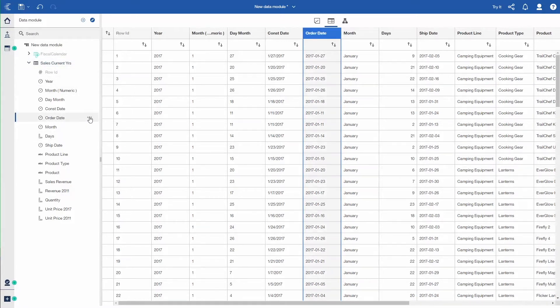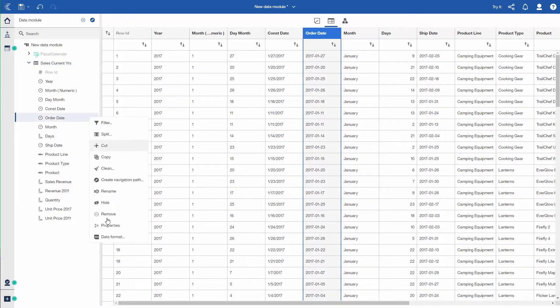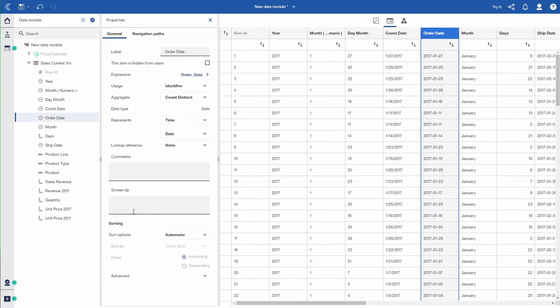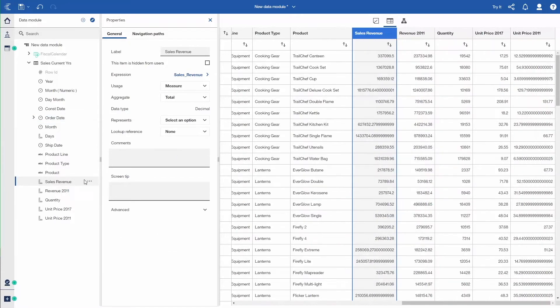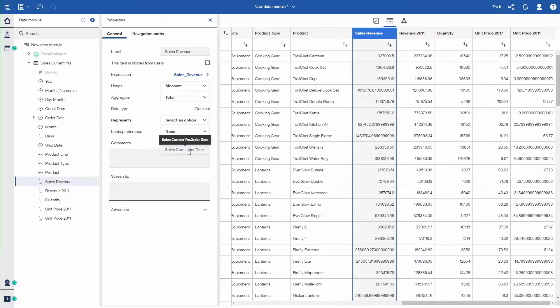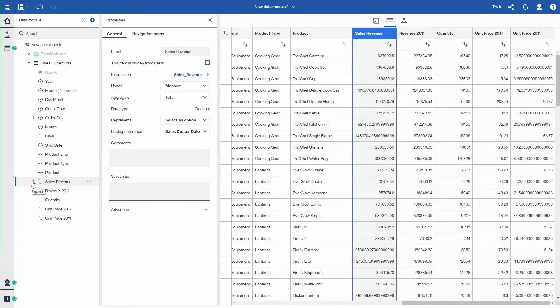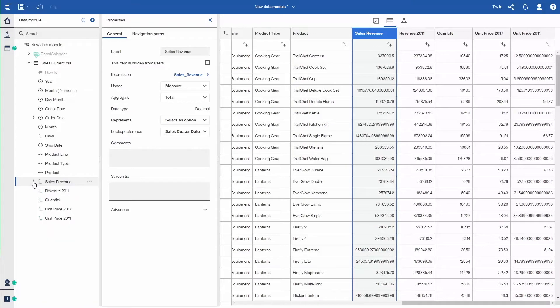We need to create a linkage between order date and the calendar. I go into properties and you'll see there's a column called lookup reference, link that to the fiscal calendar. And then I'll look at sales revenue, which is the actual amount I want to do my analysis on. I link that to the date column. So that creates the relationship between the data and the calendar.